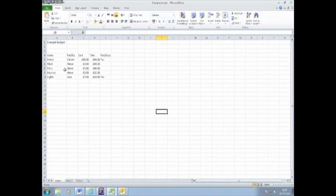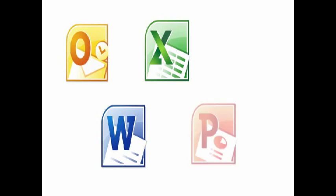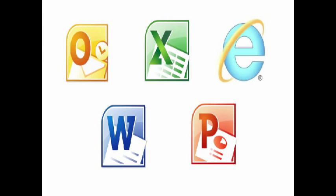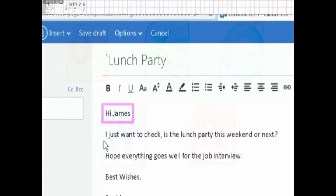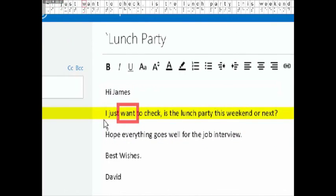Supernova Magnifier Screen Reader is compatible with industry standard packages. Outlook, Word, Excel, PowerPoint and Internet Explorer are magnified, spoken and brailled together or separately.